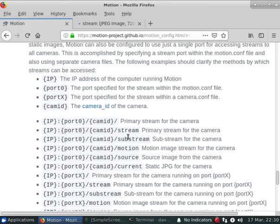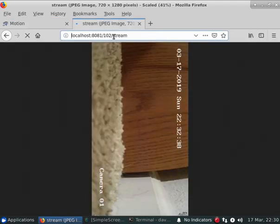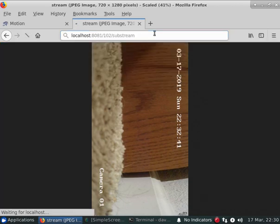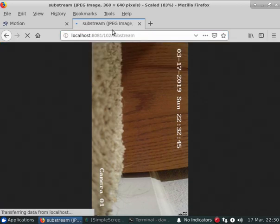So it has stream, that's the full size stream. But you can also specify substream as well, which is going to be a half sized image.